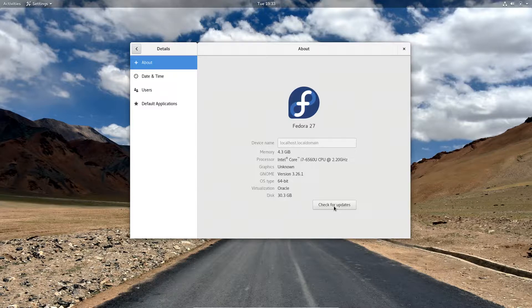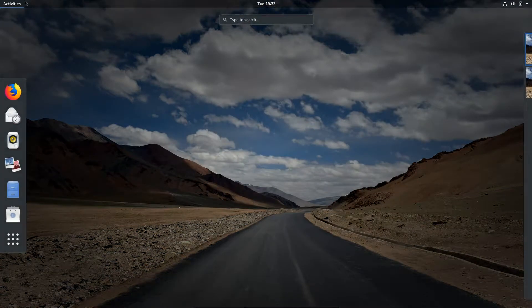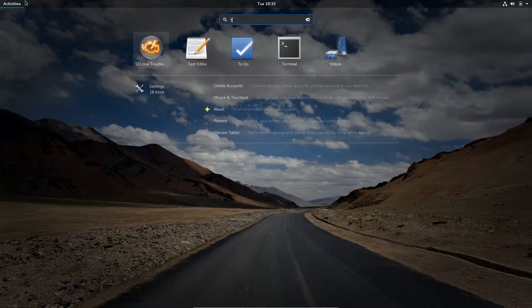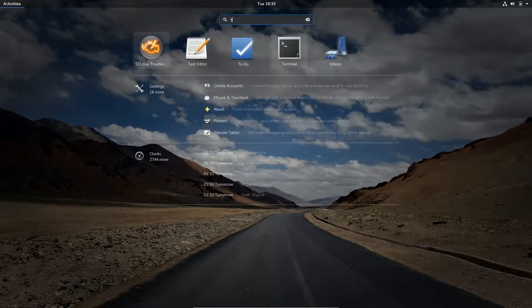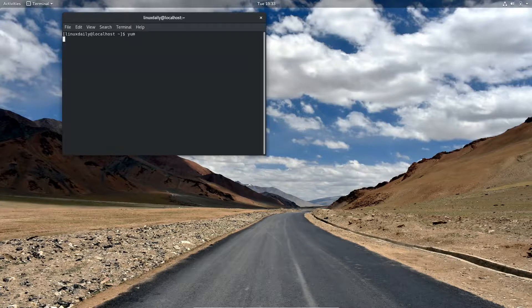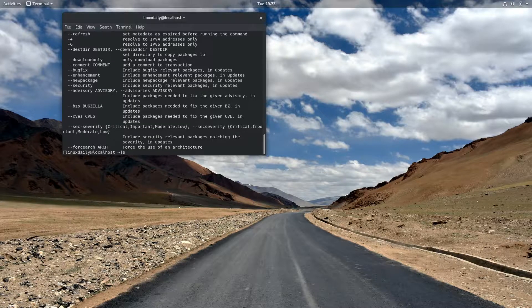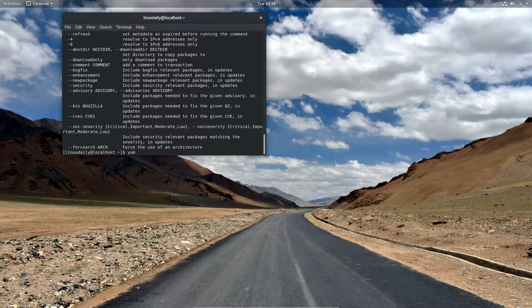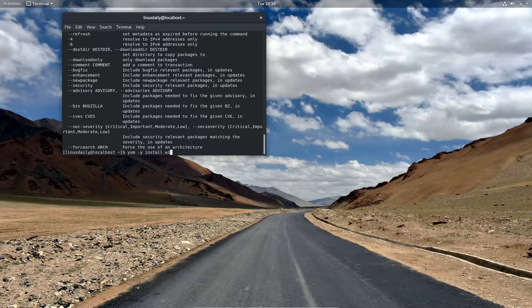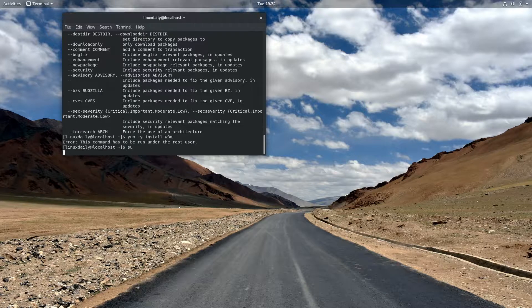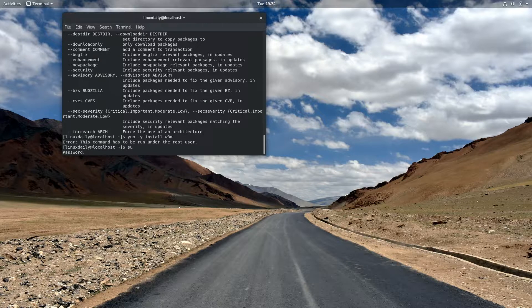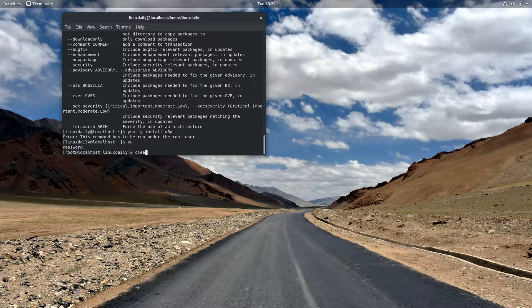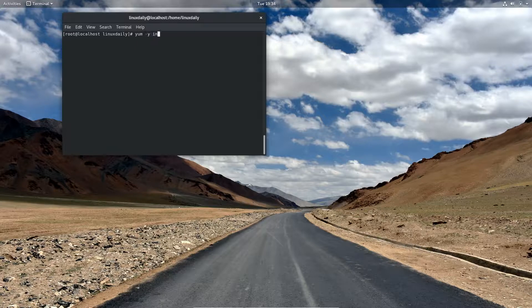Instead of doing it through the terminal, speaking of the terminal, it uses the yellow dog update manager which is YUM for your package manager. So to install packages through the terminal you're going to want to type in yum dash y install whatever package you want. So let's see if w3m. Alright, we want to be the root user I forgot, so I'll switch user.